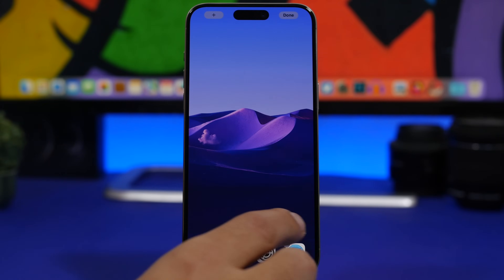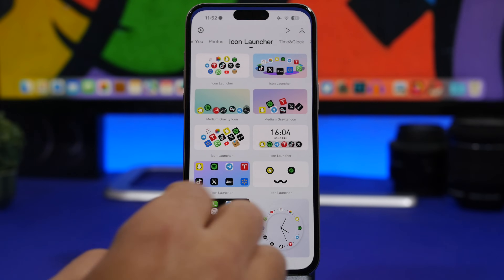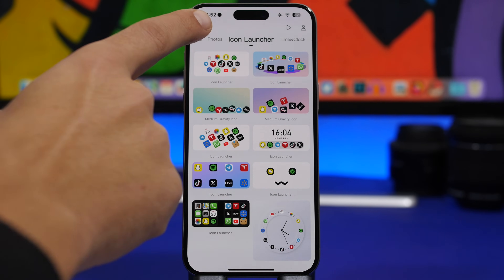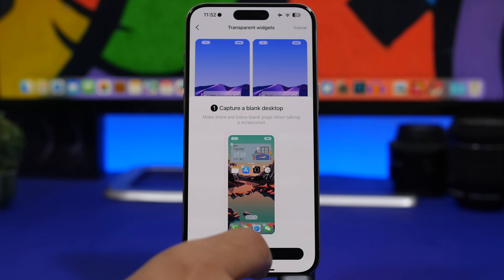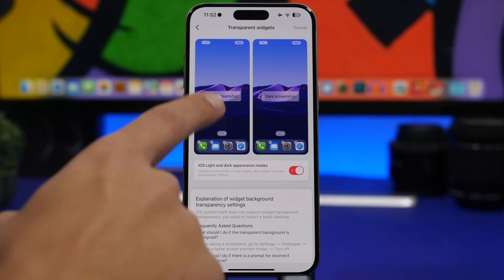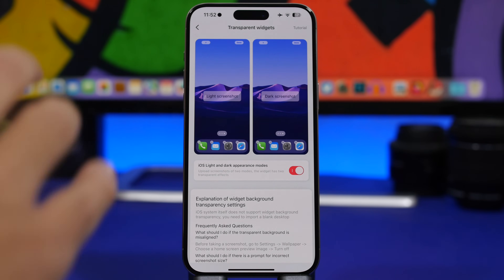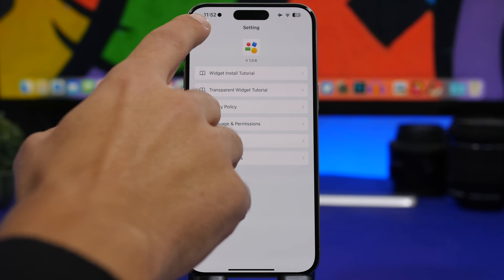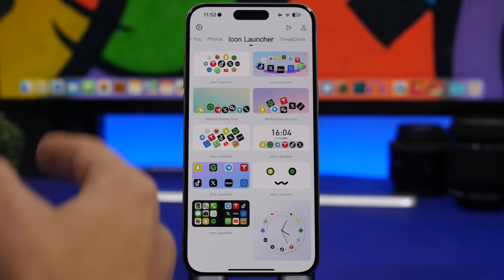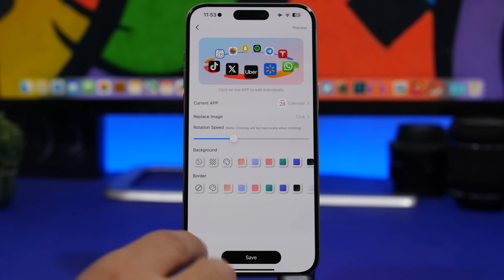Now go into the app. Go to Settings, then Transparent Widget Tutorial, and tap to load the screenshot you just took. Once that's done, select the widget you want to use — in this case, tap Save and you're good to go.